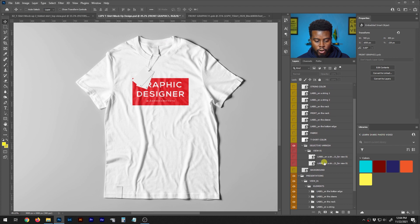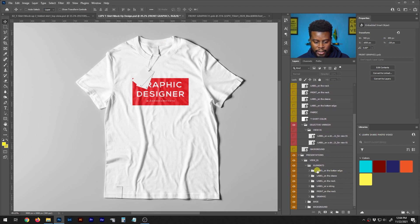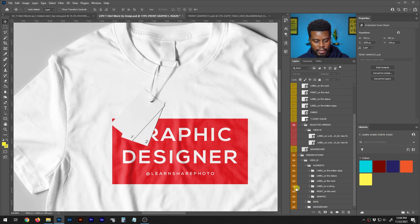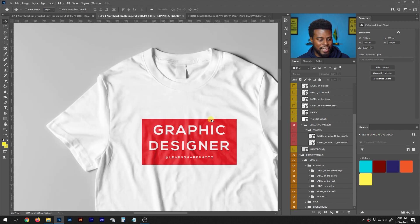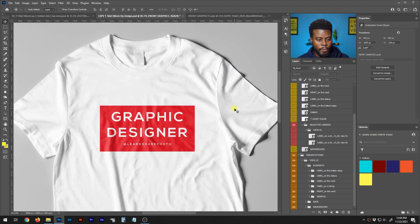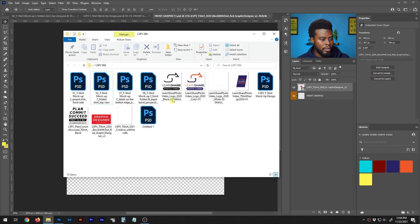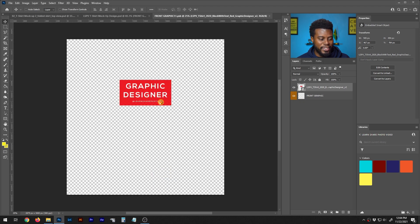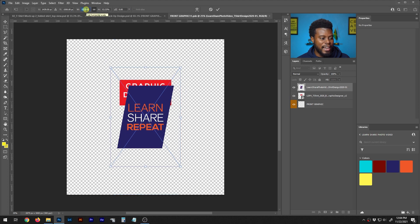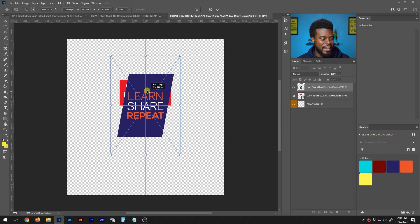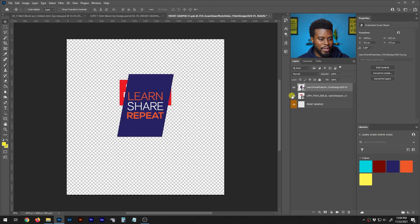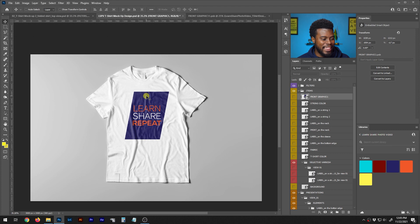I go into the Presentations group and open Elements to find the label layers: 'Label on Bottom Edge,' 'Label on Sleeve,' and 'Label on String.' I turn off 'Label on String' and it removes that element — perfect, it's gone. Now let me show another design. I go back to Front Graphic, fetch another design from my folder — you might recognize this one, it was the very first t-shirt I ever printed.